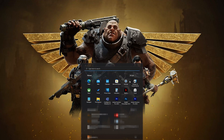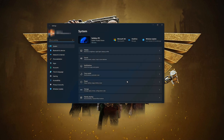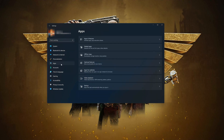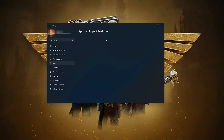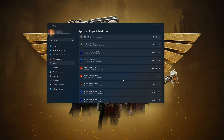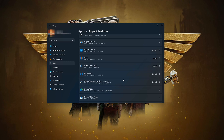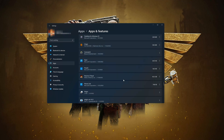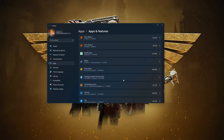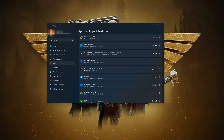First, open the Start menu and open your Settings. Open Apps, then open the Apps and Features section. Locate Warhammer 40k Darktide, click on the little dots to open the Warhammer options, then click on Advanced Options.